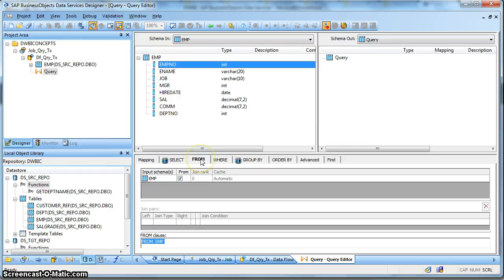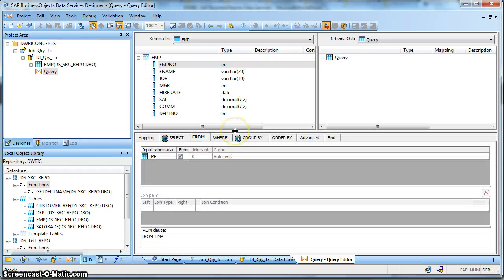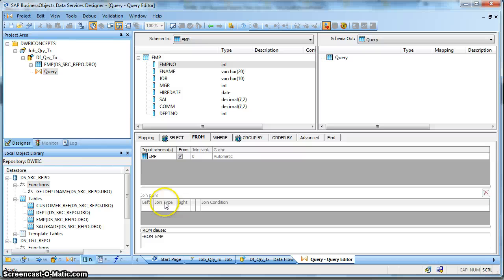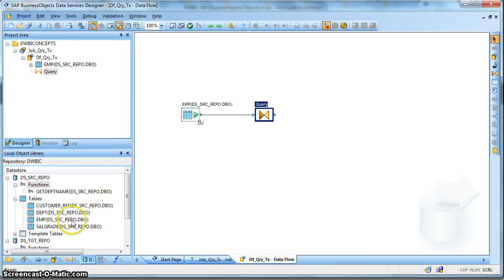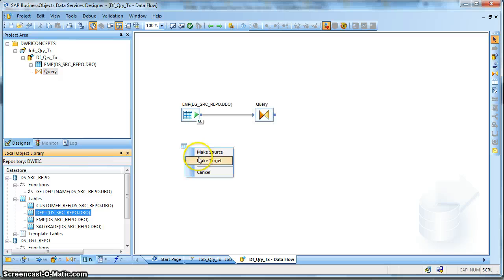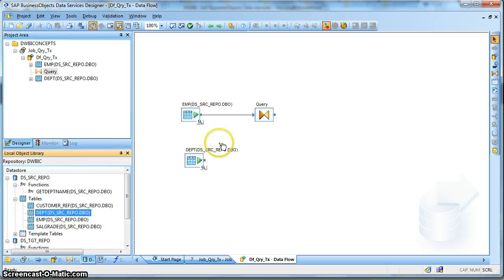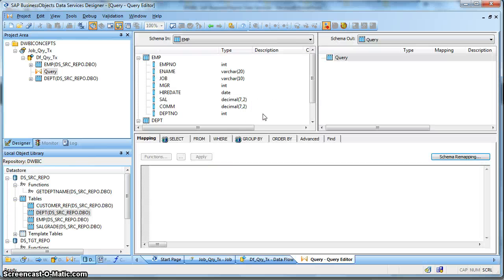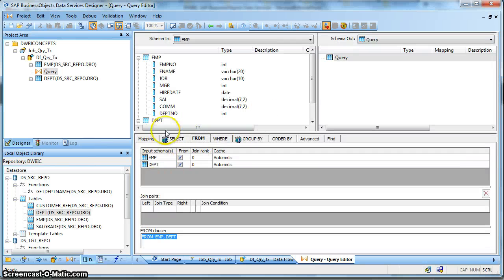Now let us go to the From tab. This is important because over here we will do all the joining and we can define the join order - the order in which we want the tables to be joined. Tables, files, Microsoft Excel files, XML, all file formats, tables, applications, sources - whatever the source. So let us first introduce our next table, suppose the Department table and make it a source. Join it with the Query Transform and go back into the Query Transform.